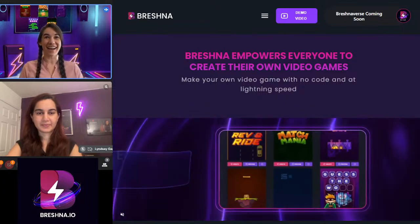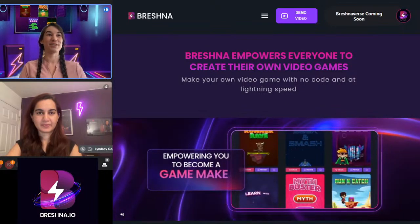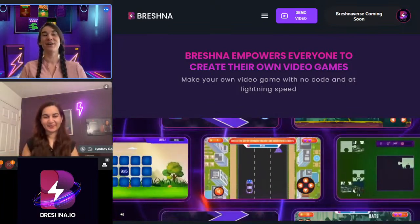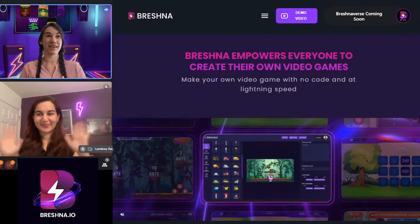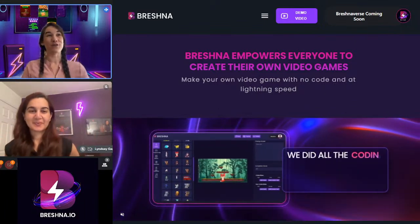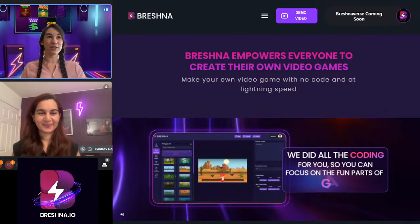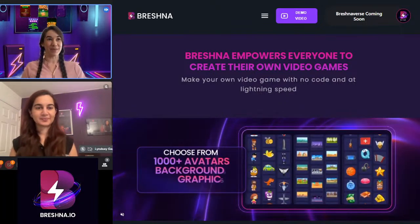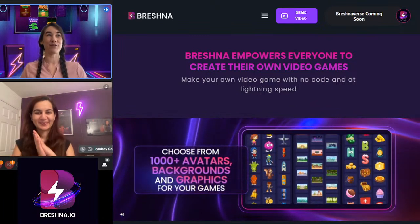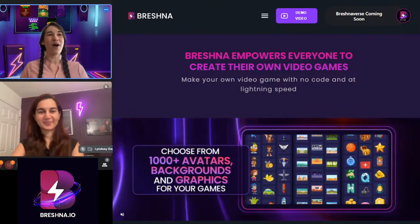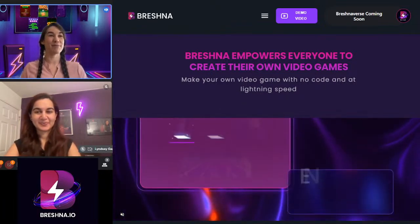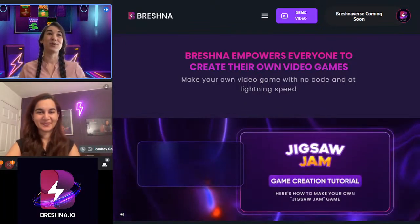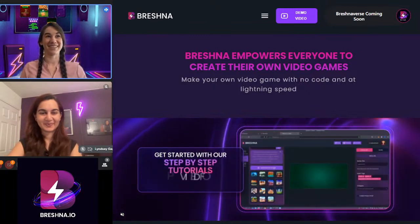We are live! Hi everyone, we are so excited to be here. Miriam and I are both here to create an amazing game with you guys. This is our first live game jam on YouTube. Today we're going to be working with our Match Mania template to create a full science game all about the periodic table and the elements — what they're in, what their atomic numbers are, and stuff like that.